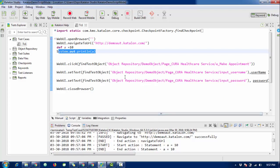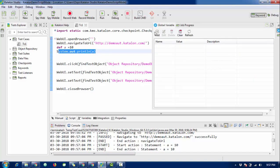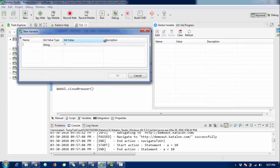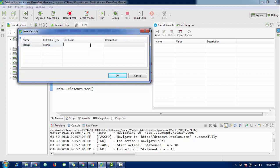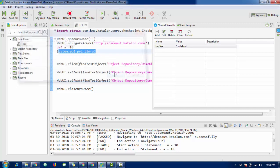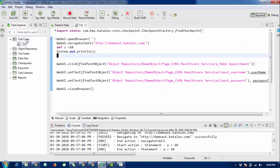Now let's talk about global variables. A global variable means you define it once and you can use it in any test case. To define a global variable, click the cross/plus sign, you will see the suggestion for 'Global Variable' — click on it, then click Add. Enter the variable name, for example 'test_variable', then enter a value of 'code_one'. Description is optional. Click OK and the variable is set.